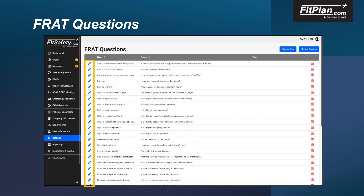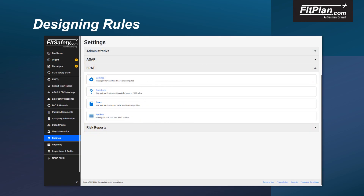To edit a question, select the pencil icon to the left of the question and make the appropriate changes. Once you have entered the changes, remember to save the question by selecting the blue Save button.